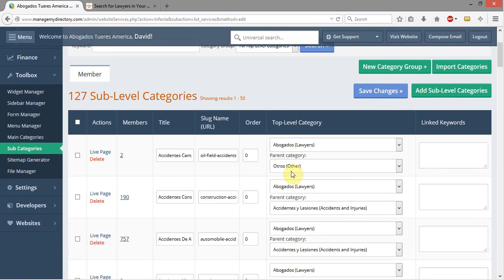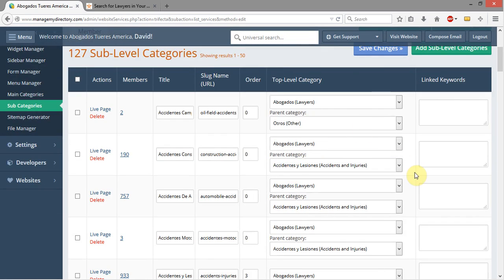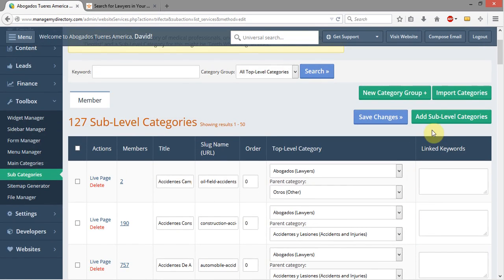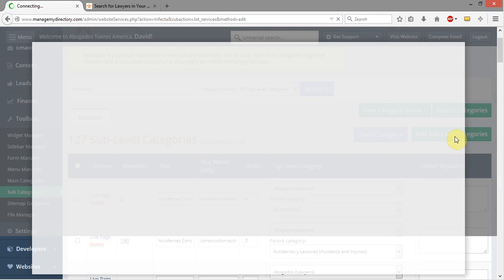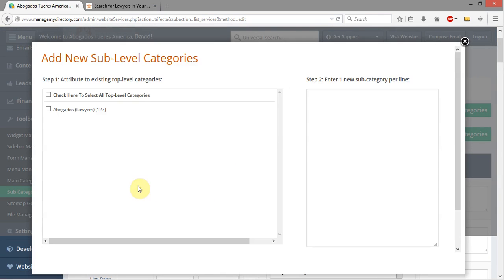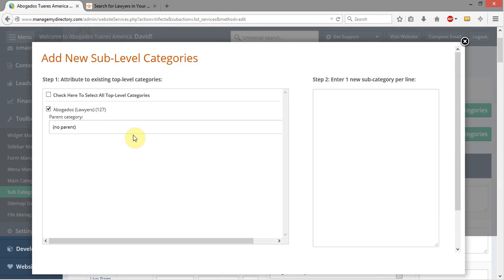So what I'm going to do is come over here to Add Sub-Level Categories and click on that, then I'm going to select Avogados. You always have to select Avogados.